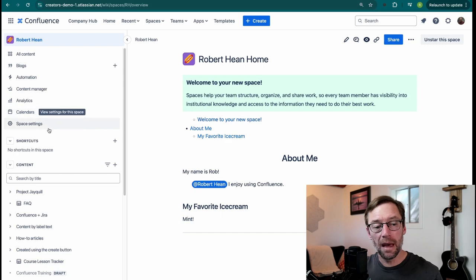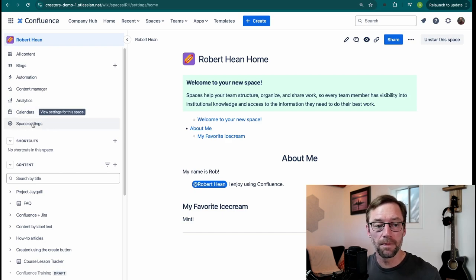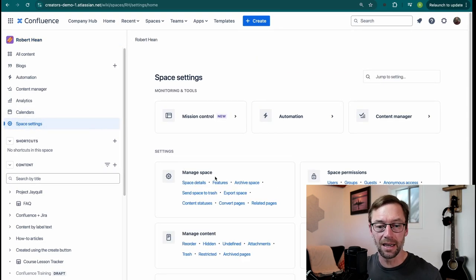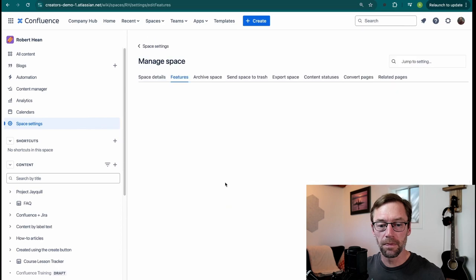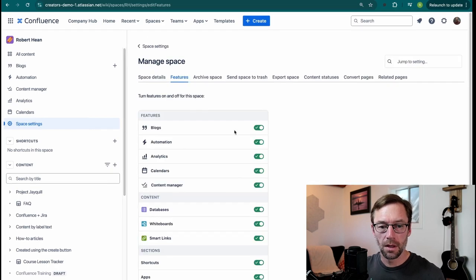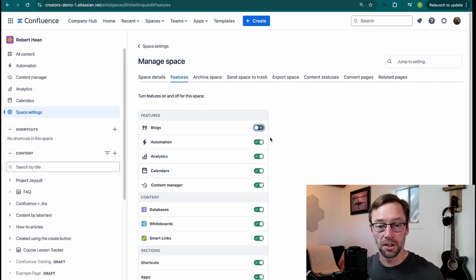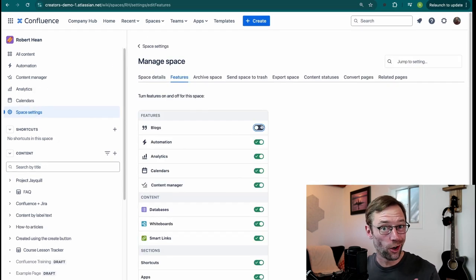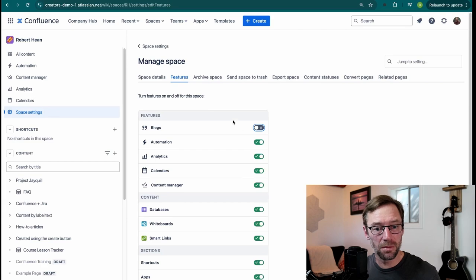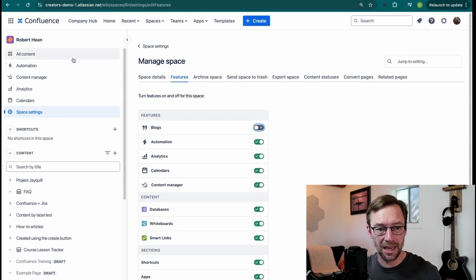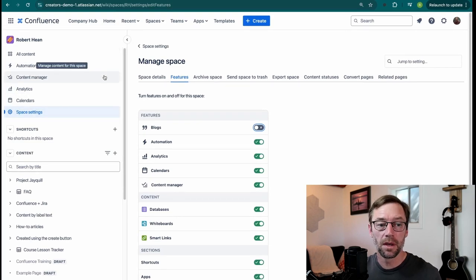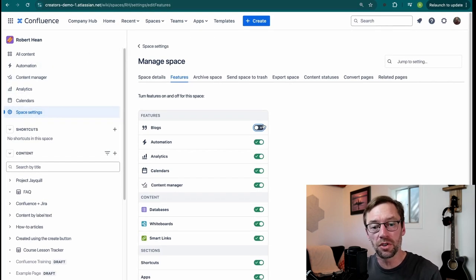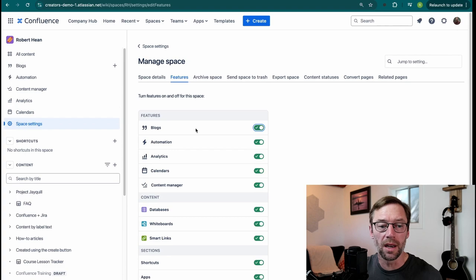And that might be because your space administrator has turned it off. If I go into Space Settings and click on Features, there'll be a button here that lets me turn off blogs. I always recommend groups turn it off if they're not using them, just so it doesn't take up space. So if you don't see it, talk to your space administrator or your IT team to go turn it on.